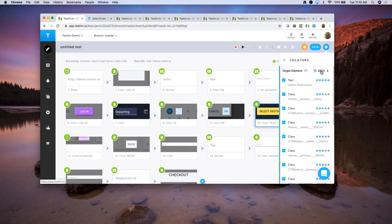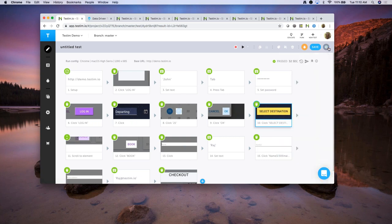We also have what is called a confidence level. Right now, the AI says it's 100% confident it can locate this element. But if some attribute changes, you'll see this confidence level going down. This is how they train autonomous cars as well — they have a risk score and a confidence level. So that is a little bit about our AI.